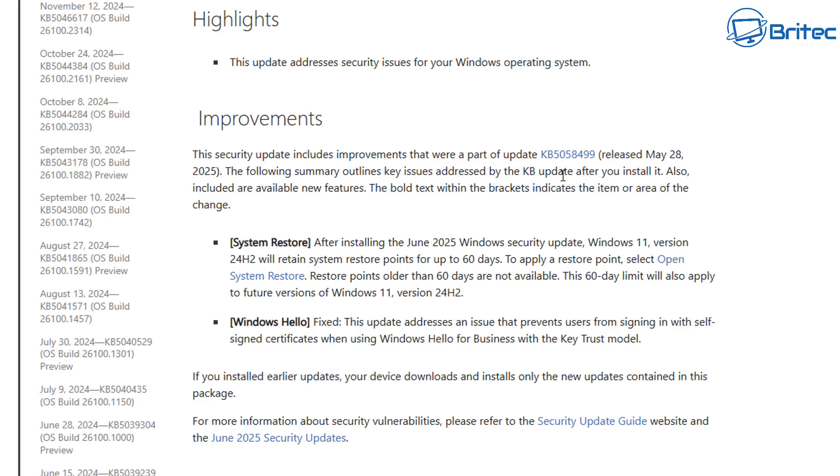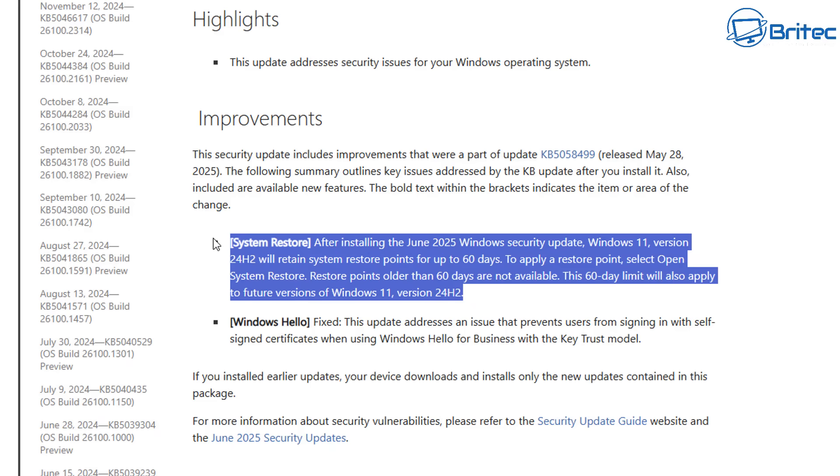You can see right here where it says after installing the June 2025 security update for Windows 11 version 24H2, the system restore points on that system will only last 60 days and they will be automatically deleted. So it's important that you go to your system restore panel and create a fresh system restore point.